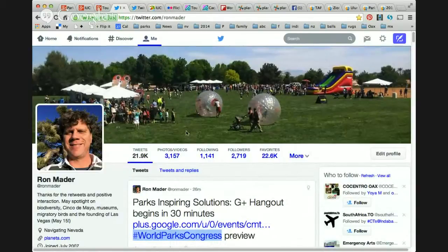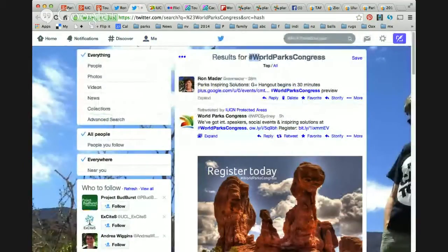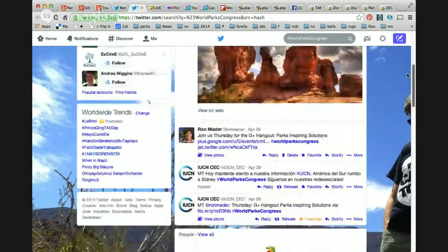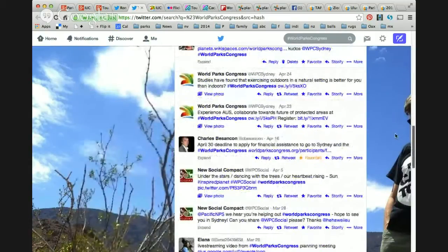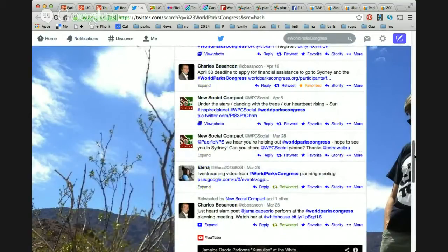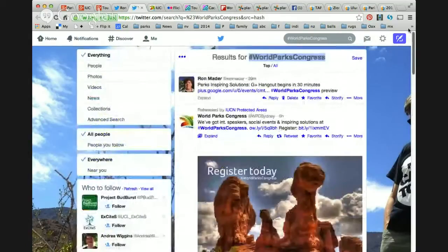If we click on World Parks Congress, what comes up are all of the hashtags labeled #WorldParksCongress. Those include my posts as well as the official posts from World Parks Congress, and posts retweeted by the IUCN Protected Areas Twitter handle. We can see news about the event that percolates on the web with timely news. Kudos to the new social compact, to Charles and Elena from the TAPAS group. All of this is on Twitter using that hashtag.